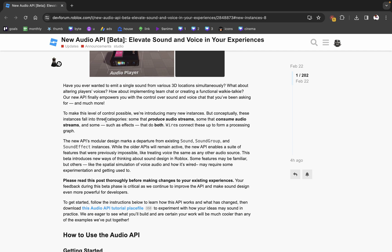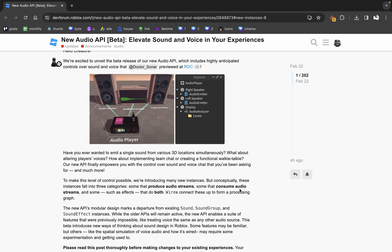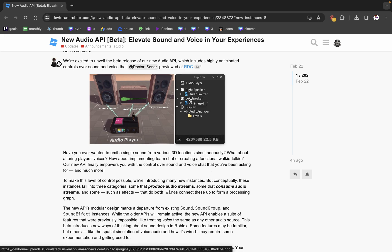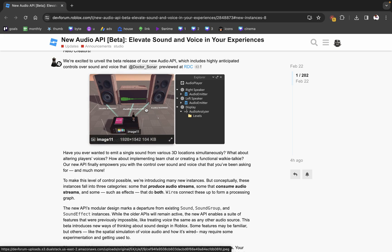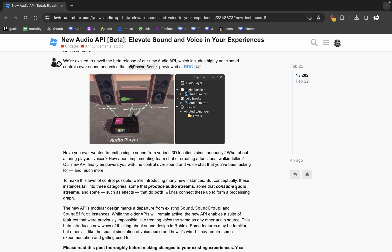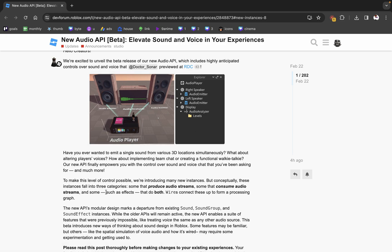They're making new instances, but conceptually these instances fall into the same three categories: some that produce audio, some that consume audio — so the audio player produces, and things like audio emitters and analyzers consume — and some such as effects that do both. An audio emitter consumes an audio stream and then plays that audio. An audio analyzer consumes a stream and shows it as an actual analyzer.